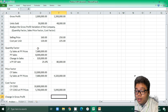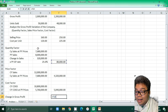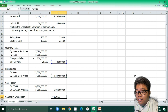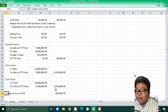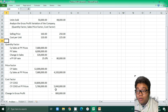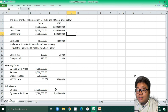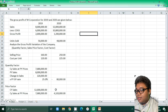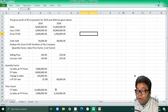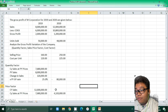Now combining all factors: we add the quantity factor, add the price factor, and deduct the cost factor. This gives a change in gross profit of 800,000, which is consistent with the change in gross profit shown in the given data — confirming our analysis is correct.